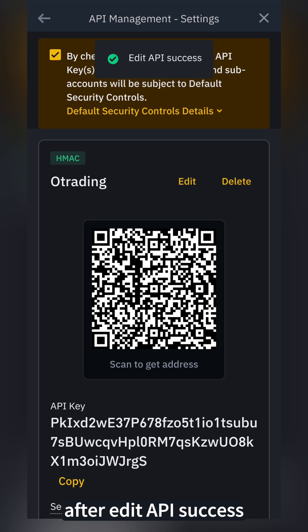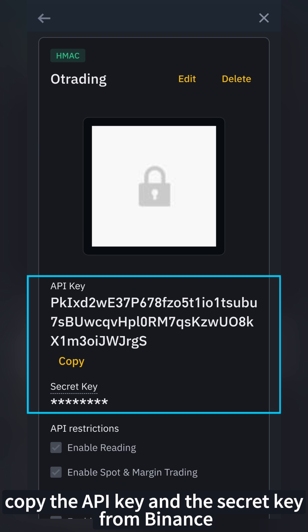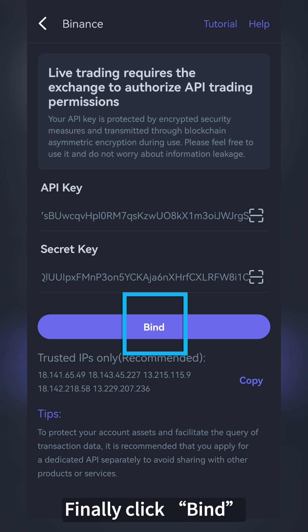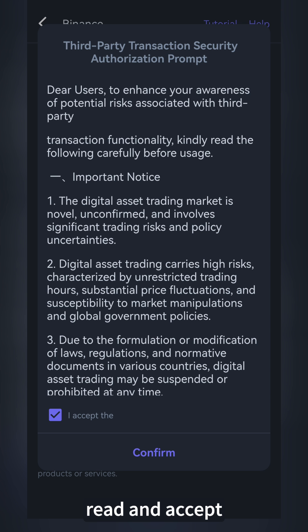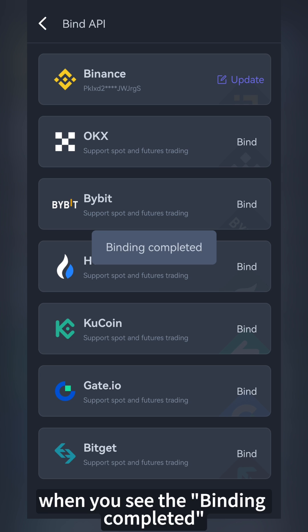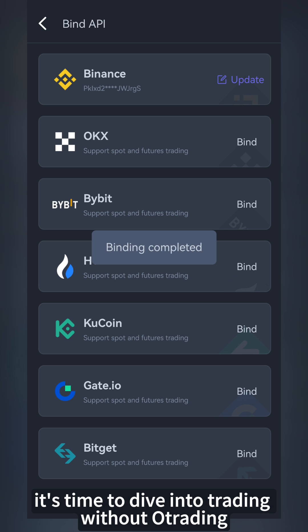After Edit API Success, copy the API key and the secret key from Binance and paste it in O-Trading. Finally, click Bind. Read and accept the third-party transaction security authorization prompt. When you see the binding completed, it's time to dive into trading with O-Trading.